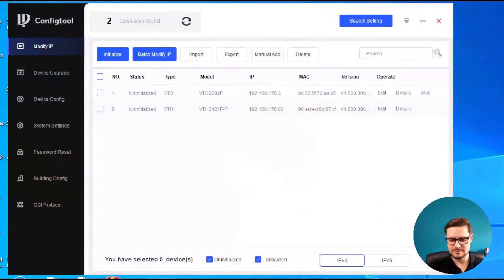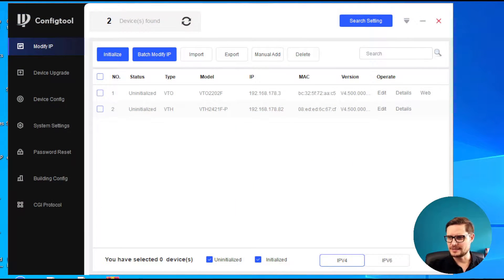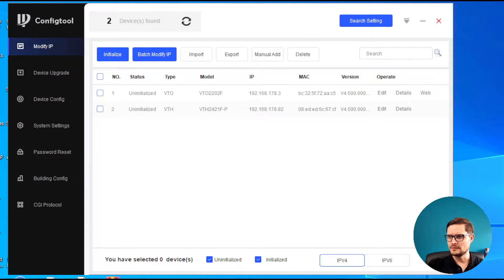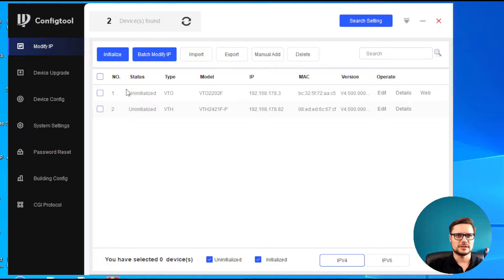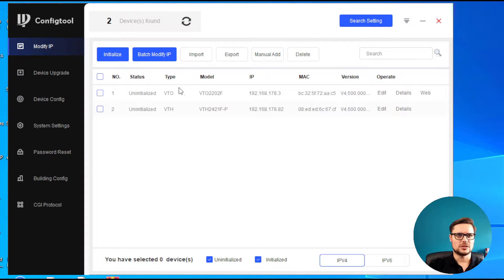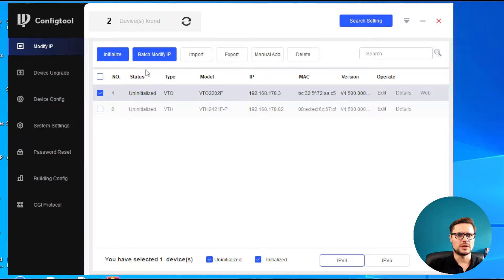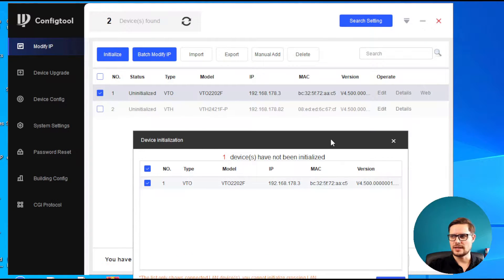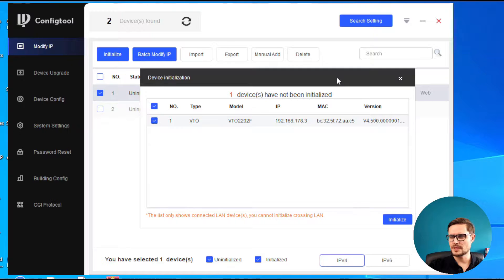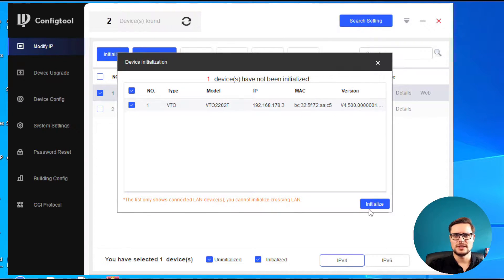So let me show you how to do it. Let's go. So what we have here is the config tool. You can see in the config tool I have both devices defaulted, not initialized. They don't have any password, so we just need to do it one by one. In this case, we'll initialize our door station.